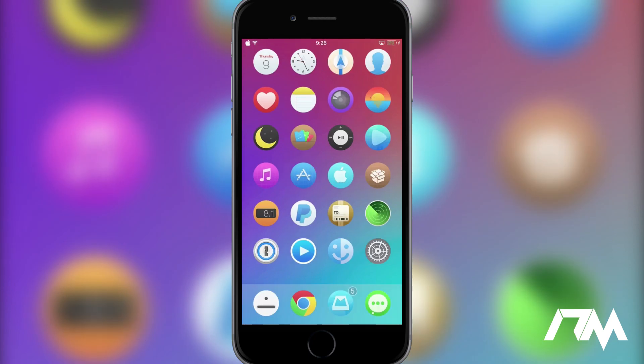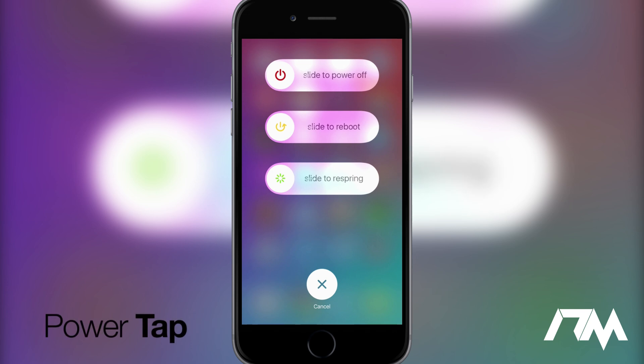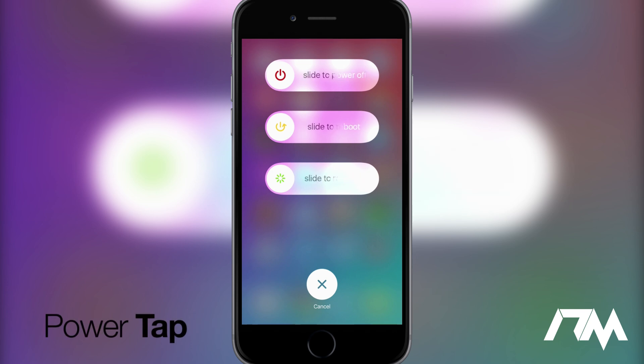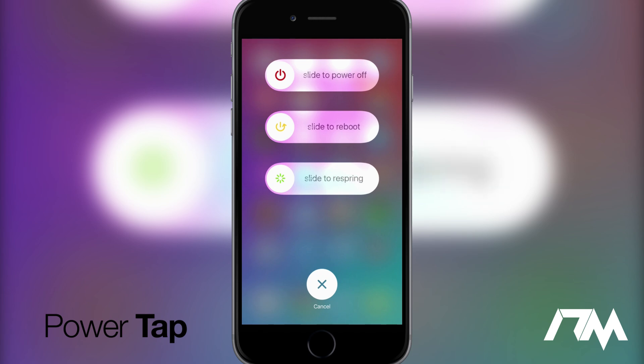Coming in at number seven is a very simple tweak but I absolutely love it. So if we go ahead and hold the power button on our device which usually brings up the slide to power off. As you can see you do have some different options here and I really like this tweak because it's just put together just the way Apple would do it and it just looks nice and it's very functional. So instead of having just slide to power off as you guys can see you have a slide to reboot and also slide to respring. So I use this slide to respring all the time for when I'm adjusting tweaks on my device and it's just a very very nice tweak. Again this is called Power Tap.